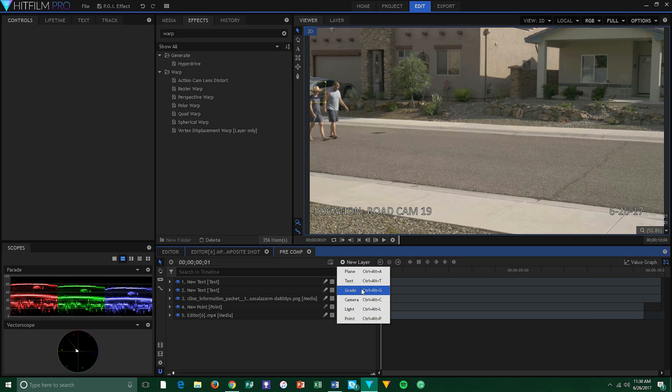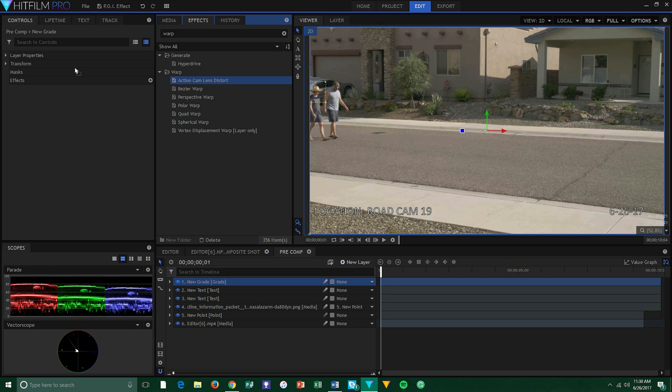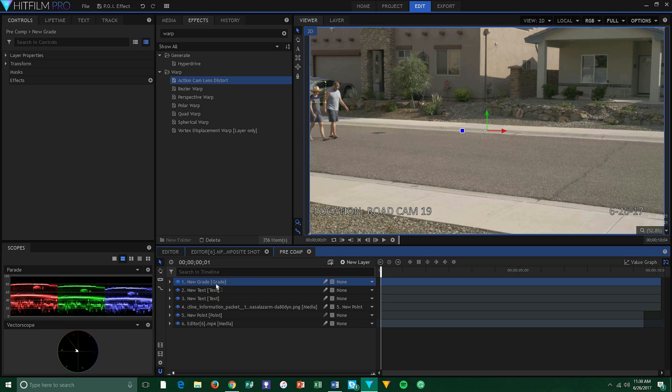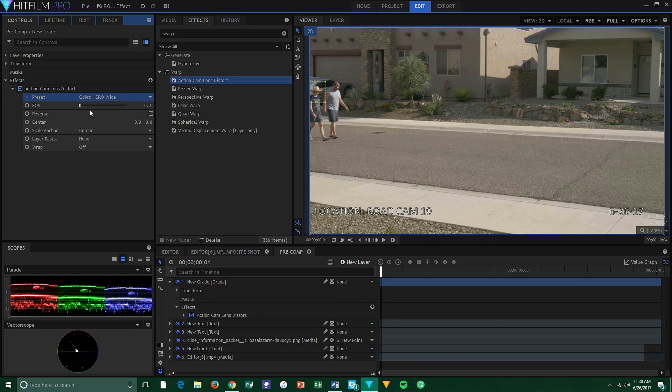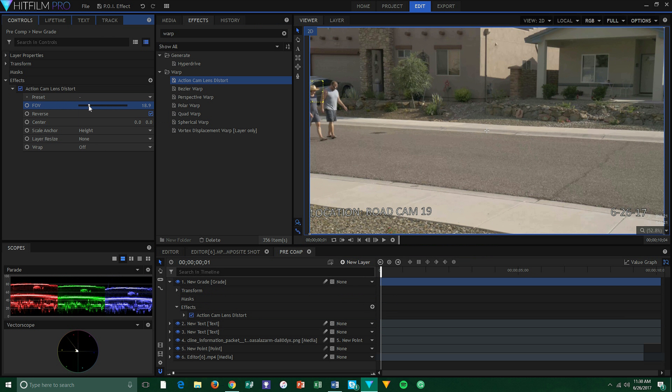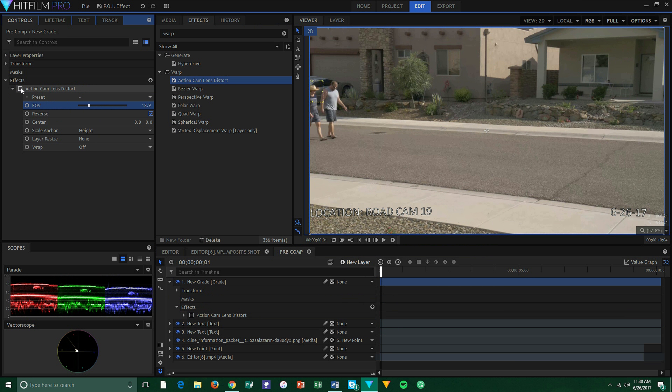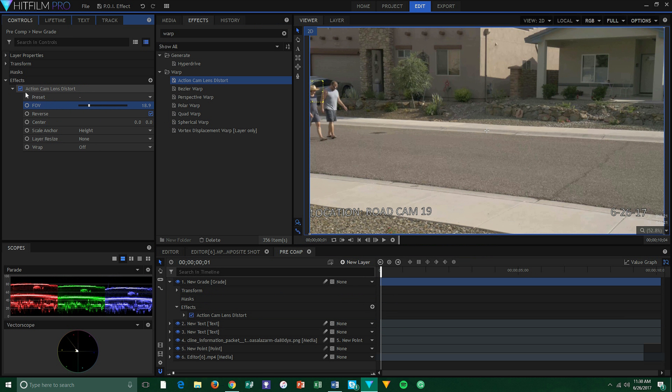Now, to make it look like actual security footage, we need to create a grade layer and drag it above the footage and text layers. Next, we need to add a fisheye warp like you would have if you were shooting on an ultra-wide lens like a security camera has. To do this, search for the Action Cam Lens Distort effect in the effects panel and drag it onto your grade layer. You will need to choose a preset — I chose GoPro Hero Wide, but you can choose whichever you like because they really all look the same.